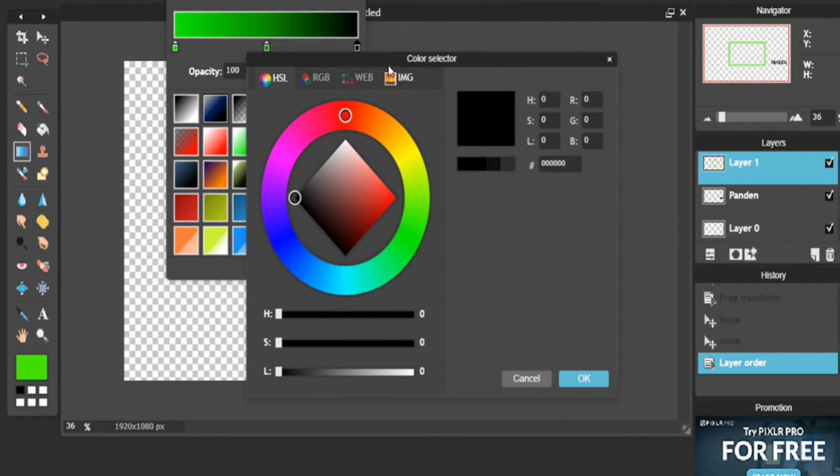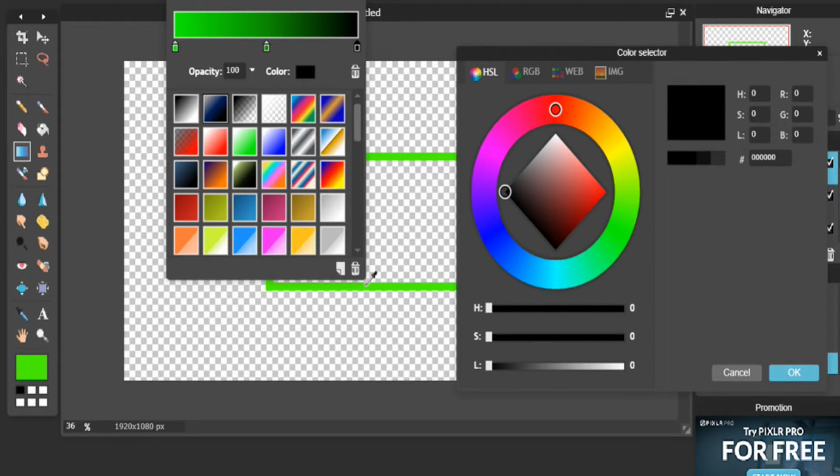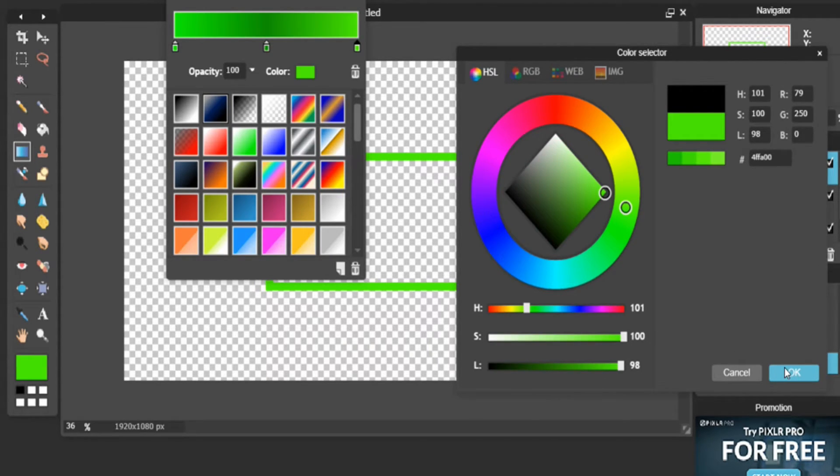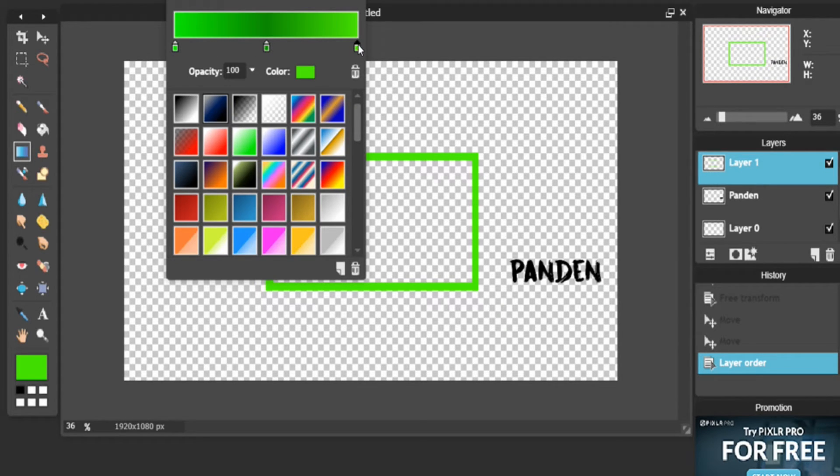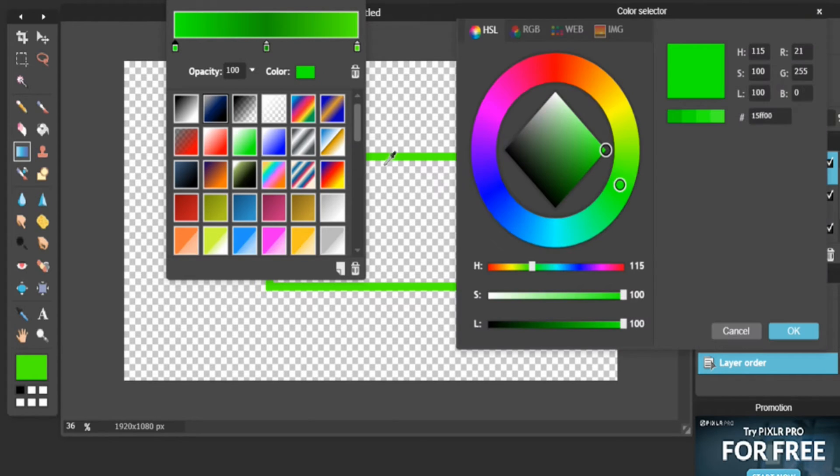We are now going to click on this for the eyedrop tool. Make sure that it's exactly what you want, because sometimes even the slightest hue shift can be noticed.